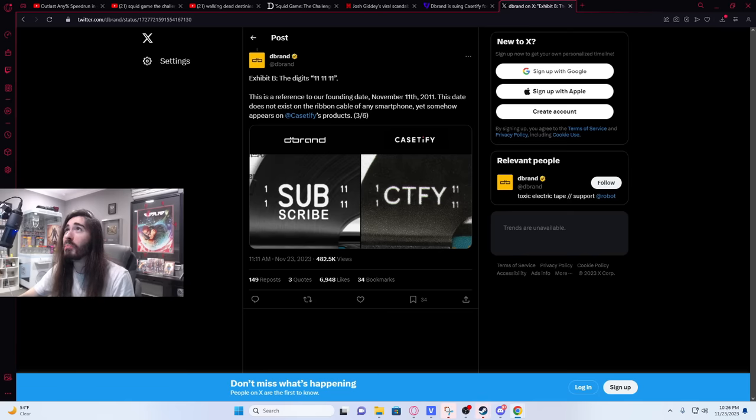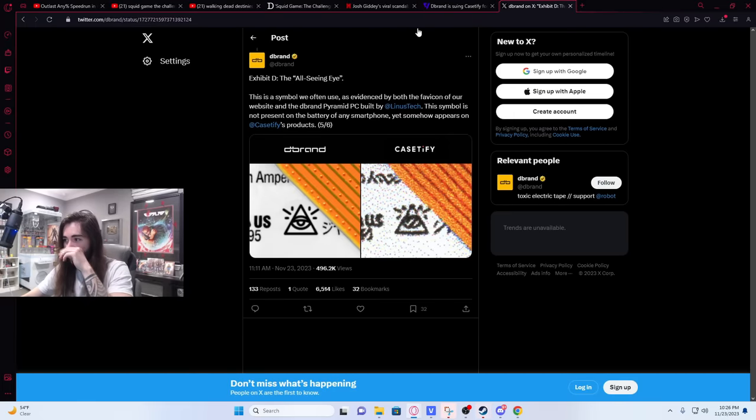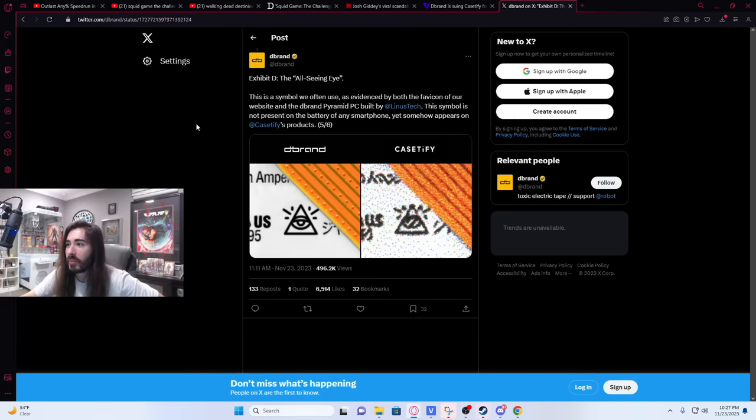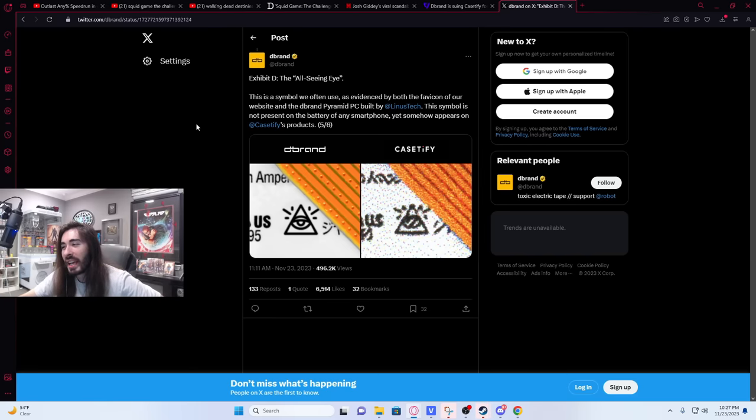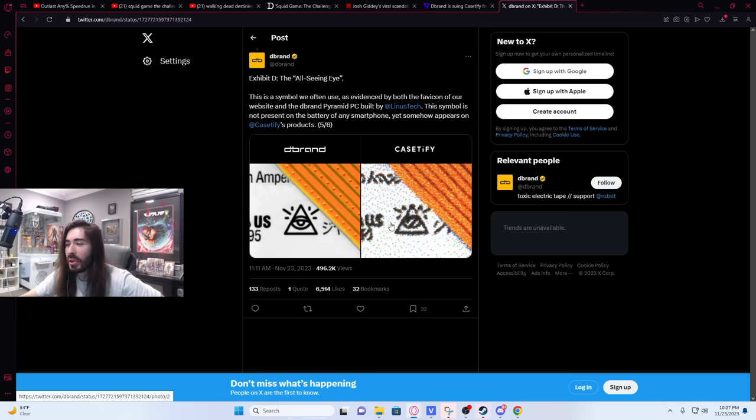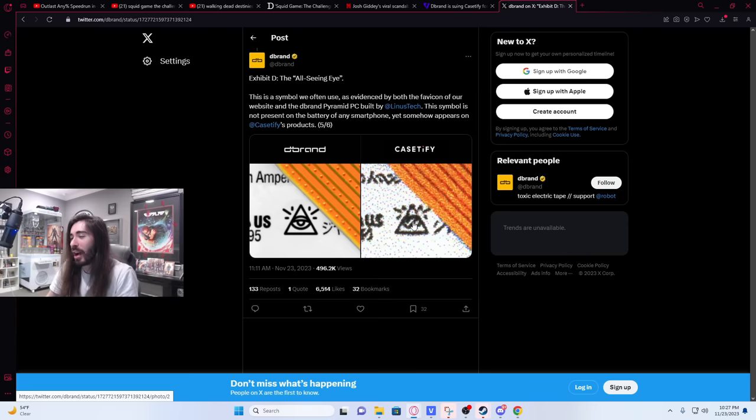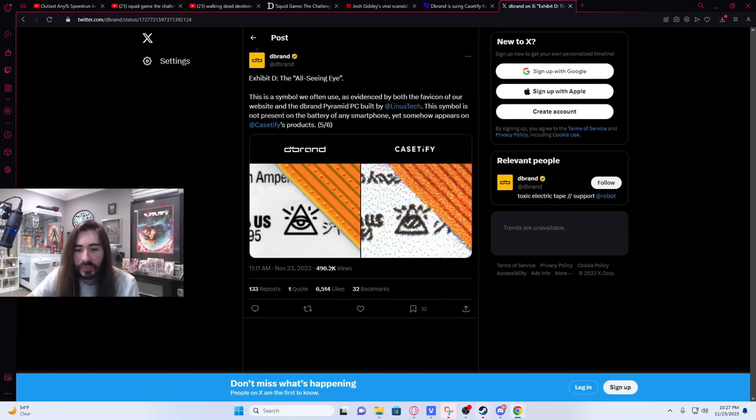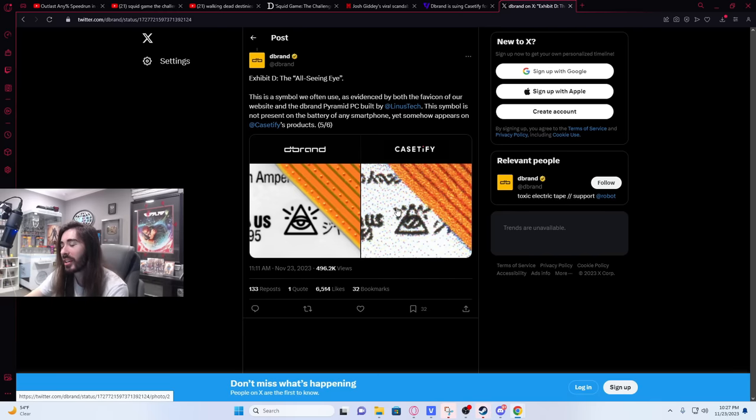Exhibit D. Man, they have so many. This has got to be the most dead-to-right case I've ever seen. Exhibit D. The all-seeing eye. This is a symbol we often use as evidenced by both the Favicon of our website and the dbrand Pyramid PC built by Linus Tech. This symbol is not present on the battery of any smartphone, yet somehow appears on Casetify's product. And again, it's like the lowest quality version of it. Literally looks like a four-year-old scribbled it on. This one doesn't even look like they just downloaded it and fucked the compression over time. This one looks like they deliberately made it as hieroglyphic-esque as possible. But in that case, why even bother? You could have just not had it on there.